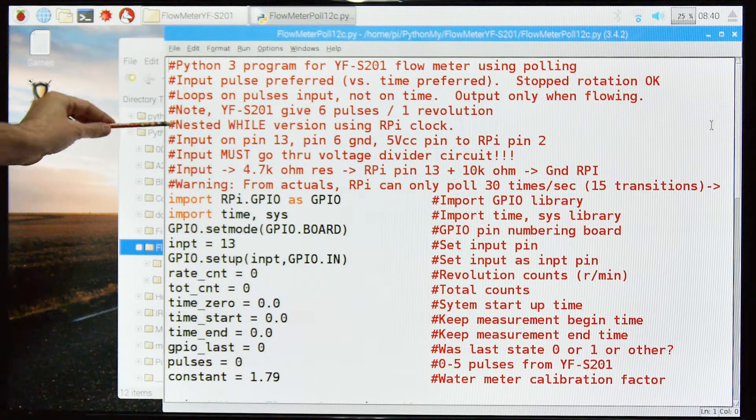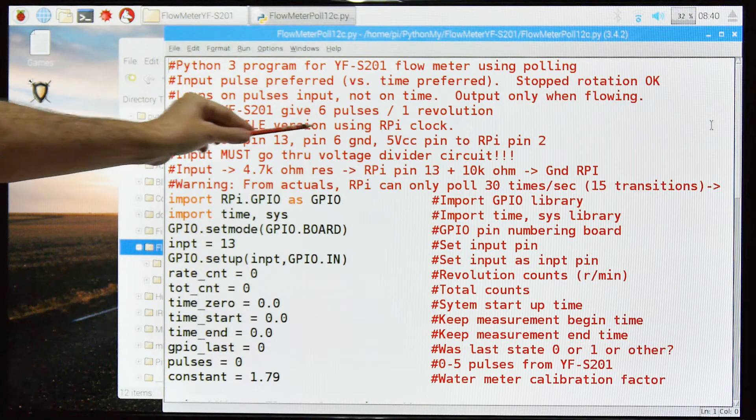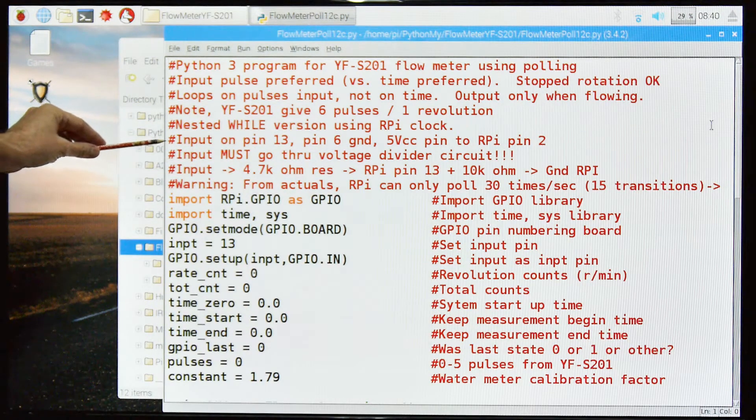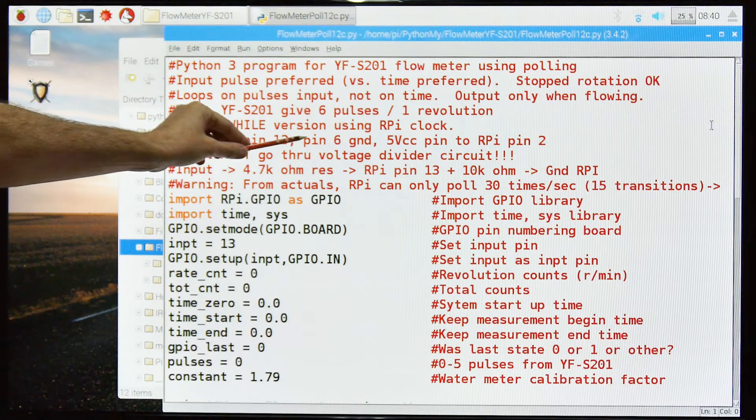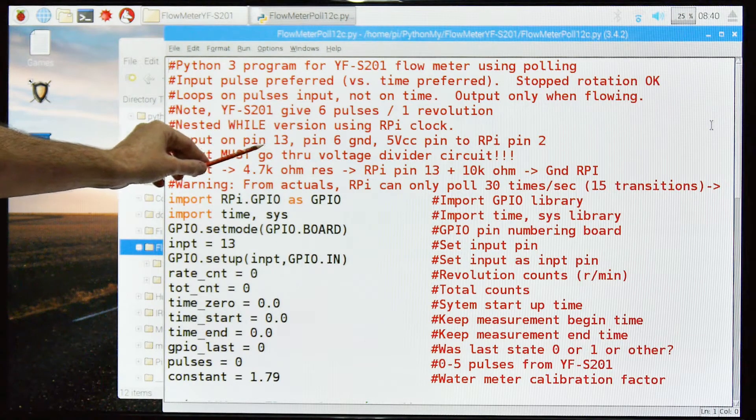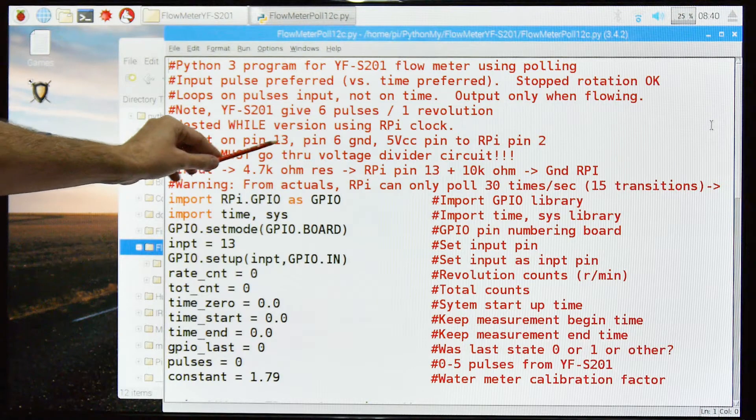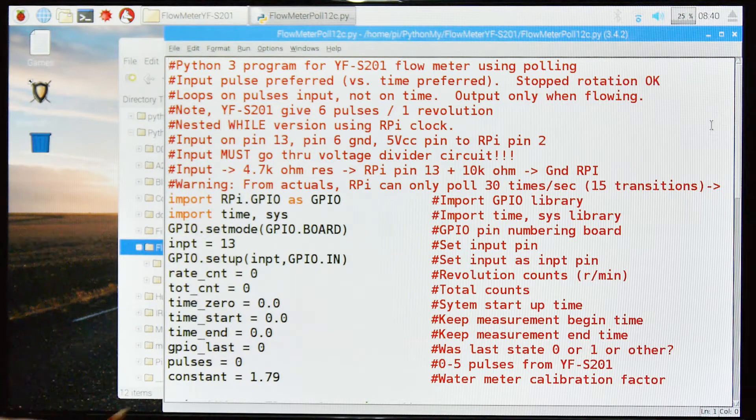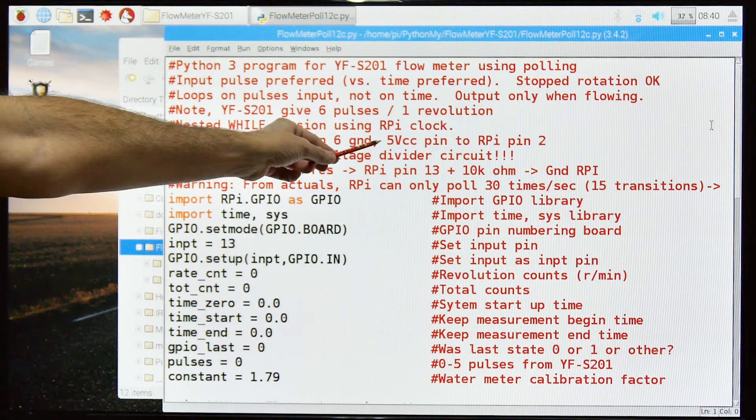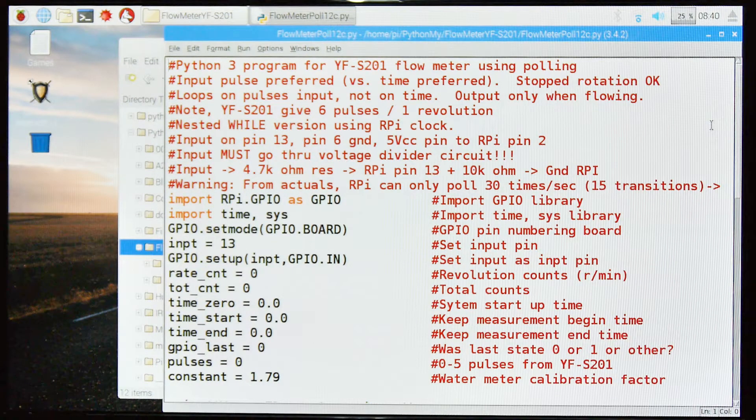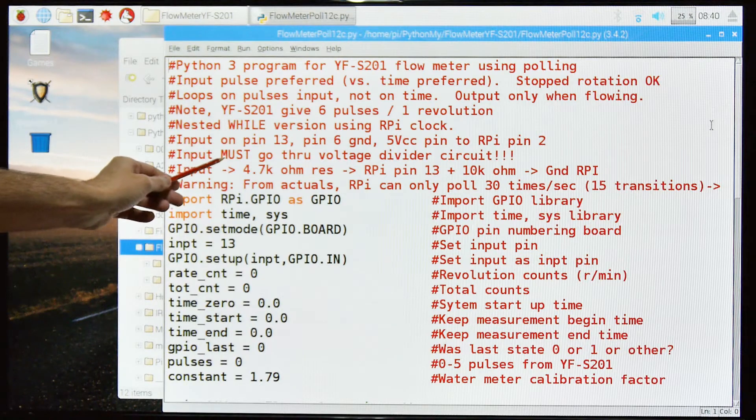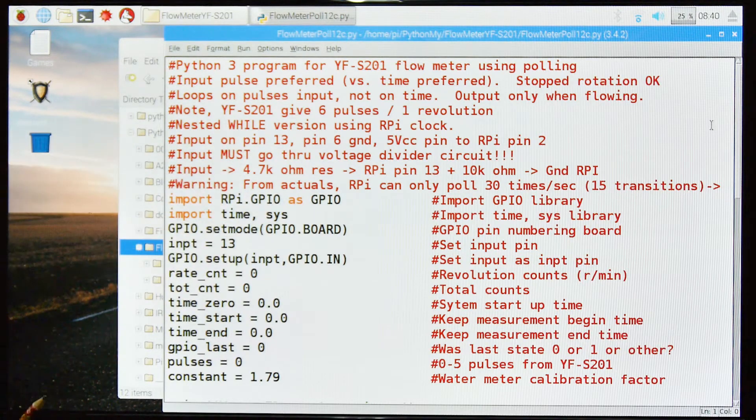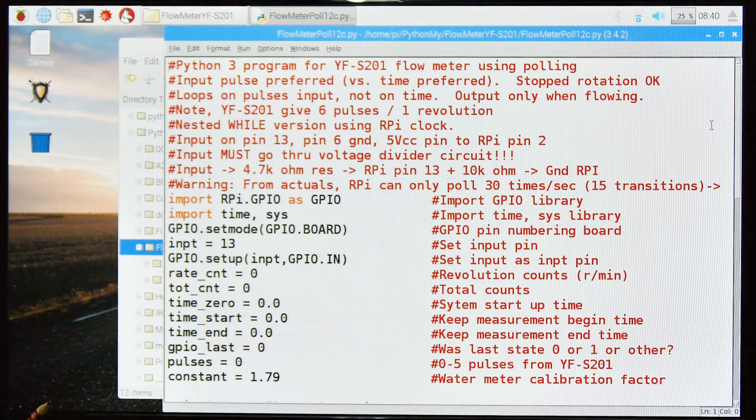So this uses a nested while and uses the RPI clock for timing. The input on pin 13 comes back from the meter. That's where the pulses are coming from. Pin 6 is ground. I also use pin 9. 5 volt CC pin to RPI pin 2. This must go through, pin 13 must go through a voltage divider circuit or you will burn up your Pi.